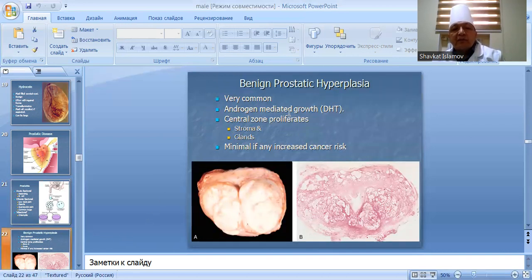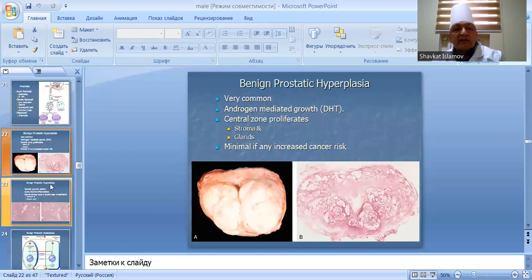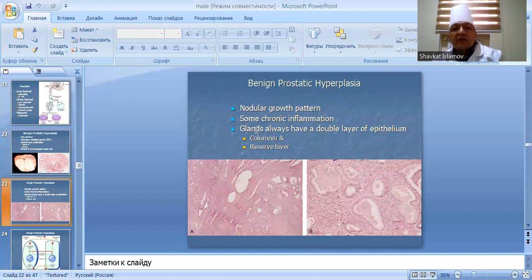Benign prostatic hyperplasia is very common and driven by androgens. It involves central zone proliferation of stroma and glands. There is some chronic inflammation but minimal cancer risk. Nodular growth pattern is characteristic, with glands that always have a double cell layer.